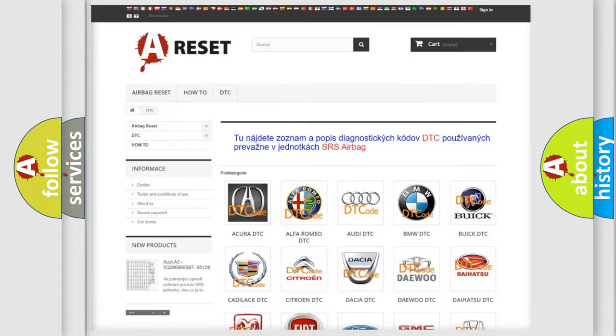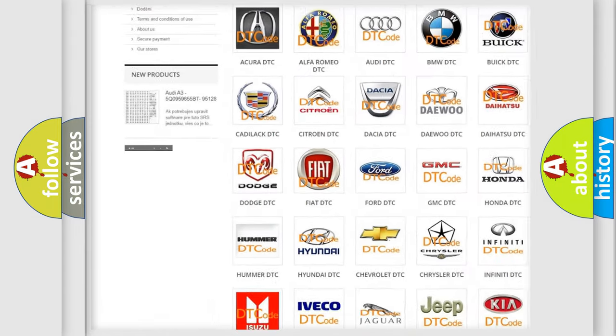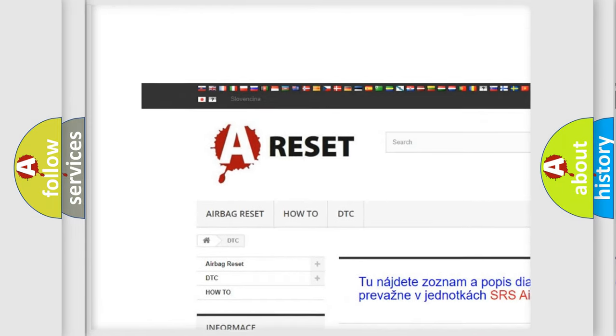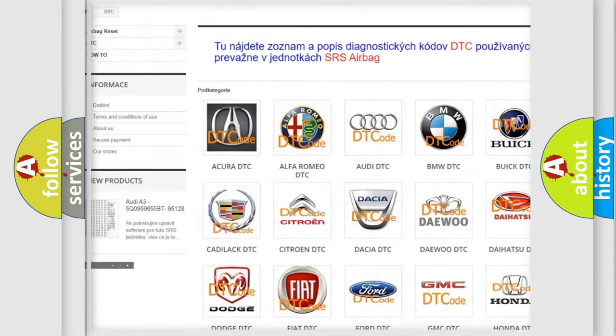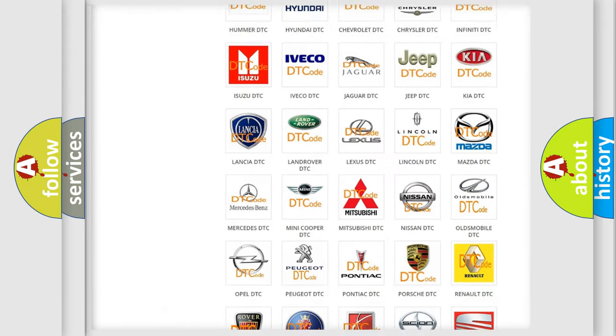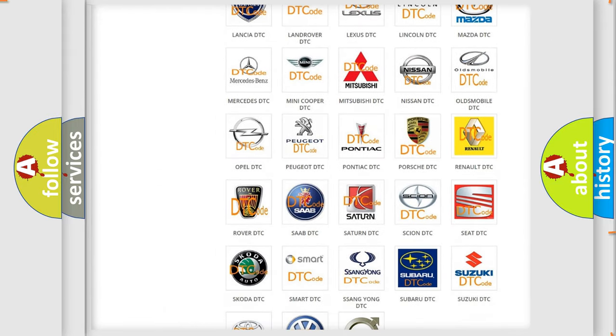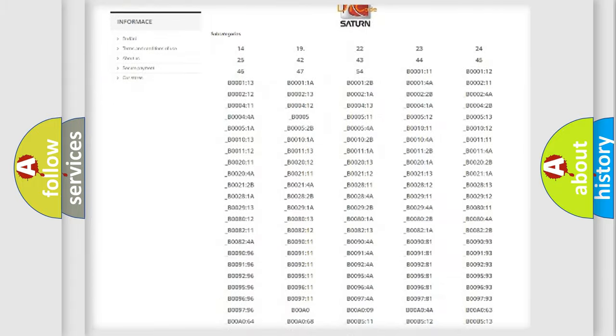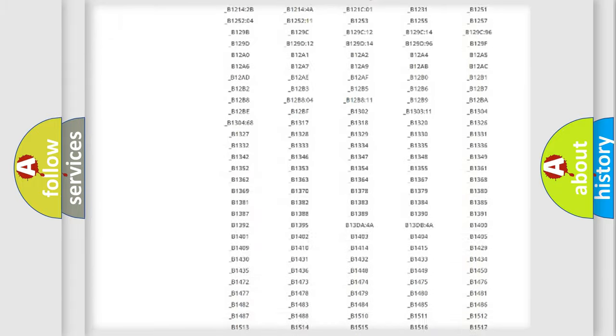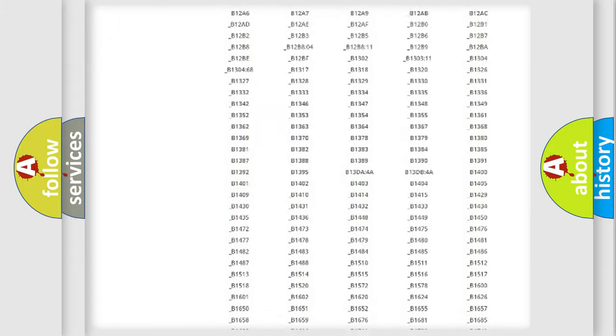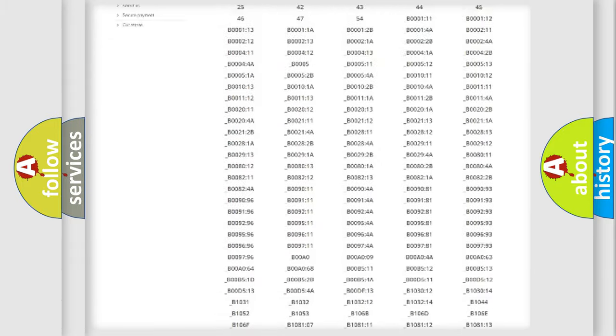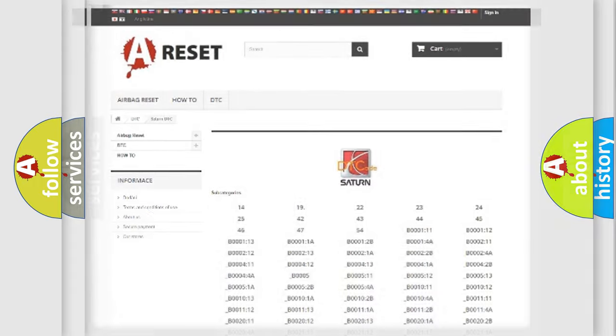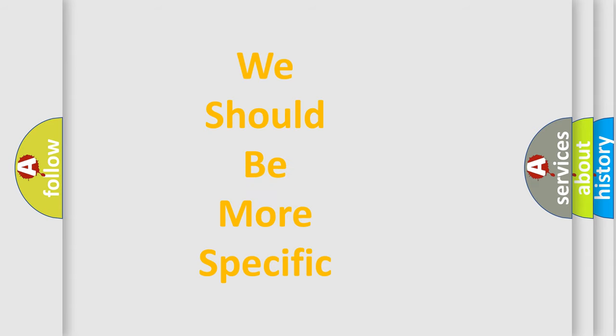Our website airbagreset.sk produces useful videos for you. You do not have to go through the OBD2 protocol anymore to know how to troubleshoot any car breakdown. You will find all the diagnostic codes that can be diagnosed in Saturn vehicles, and many other useful things. The following demonstration will help you look into the world of software for car control units.